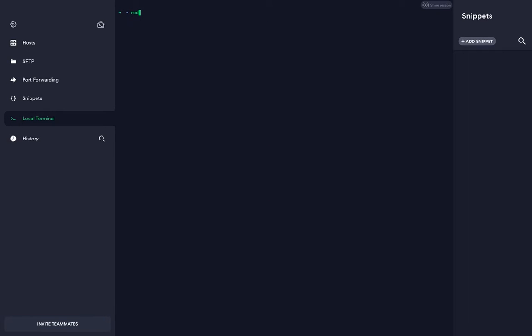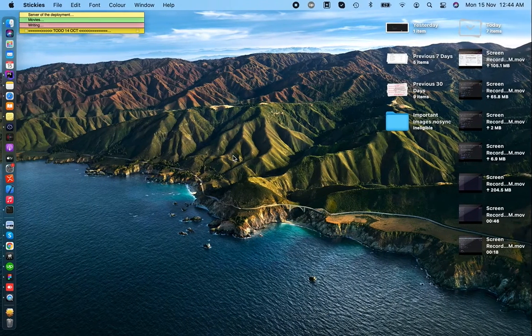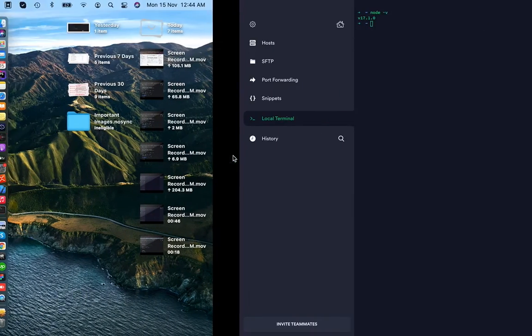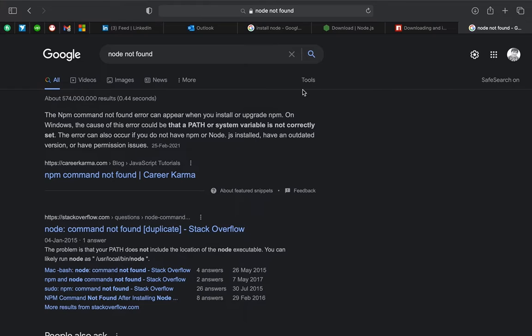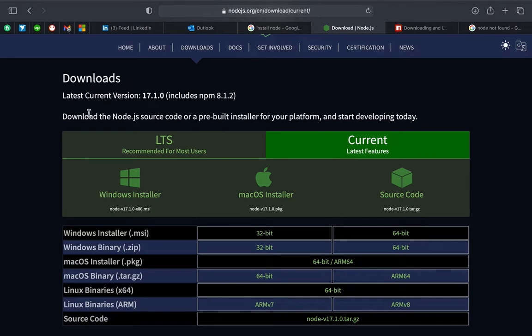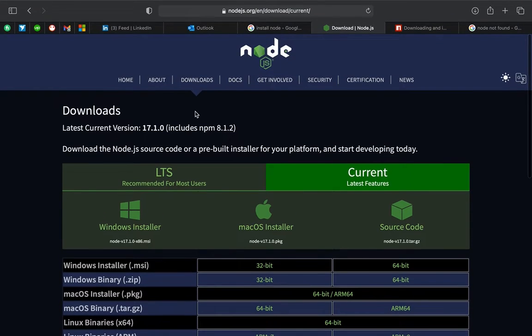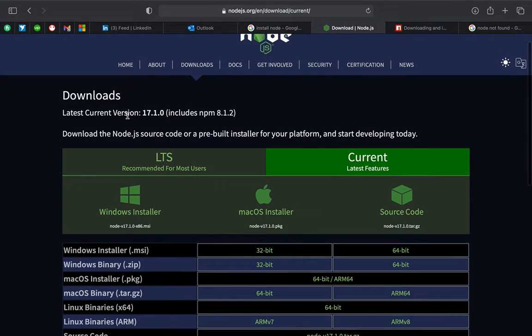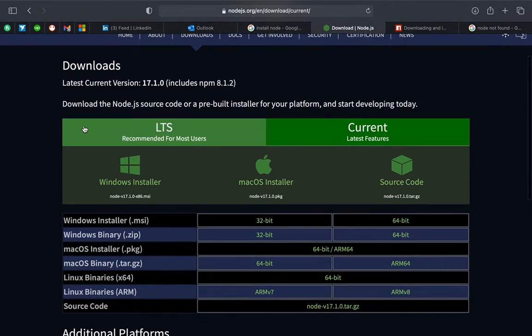Right now I have Node installed on my system, but let me guide you on how you can do that. You need to visit nodejs.org and on their website, visit the download area.